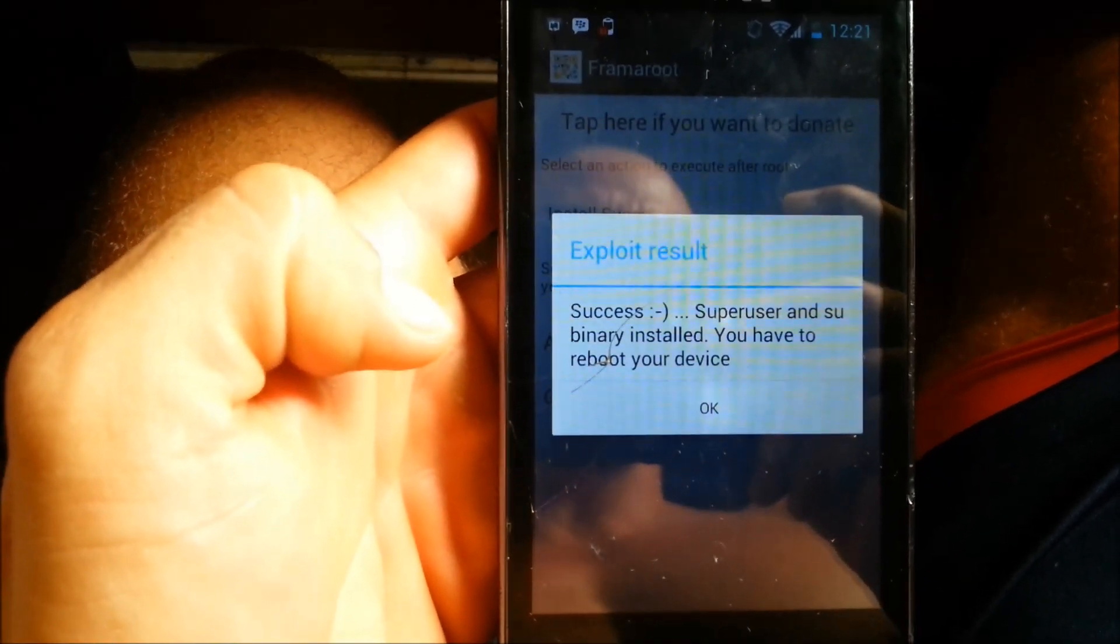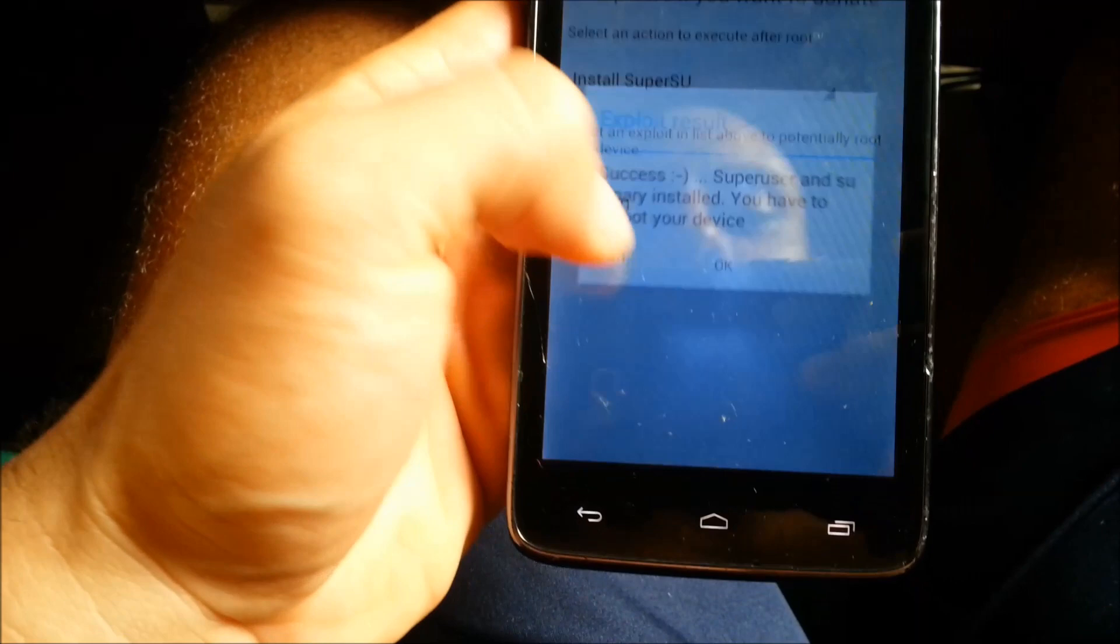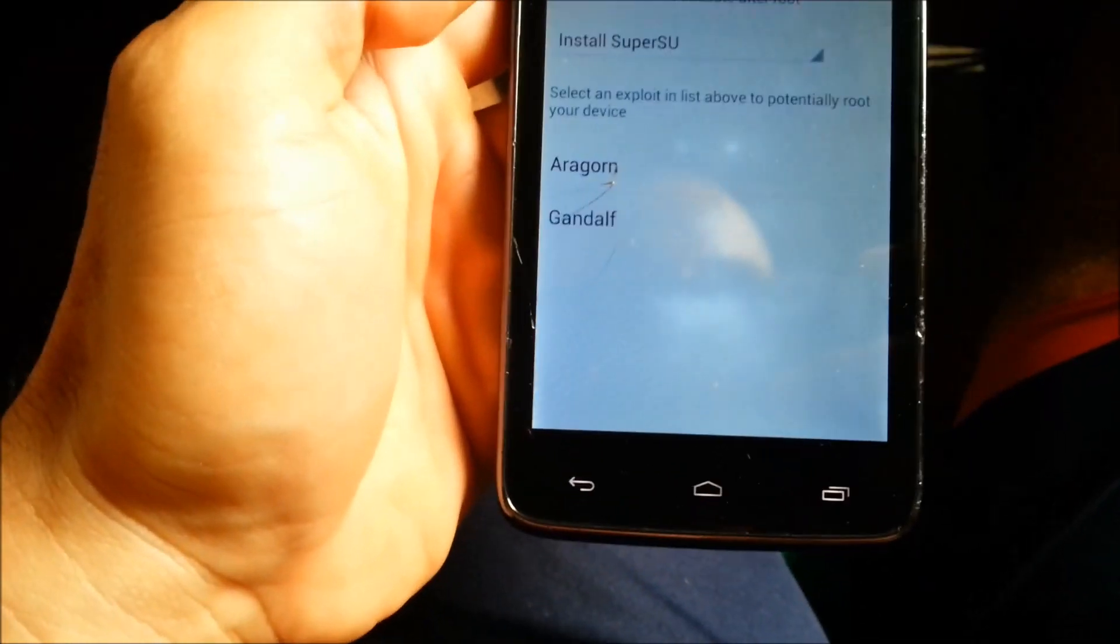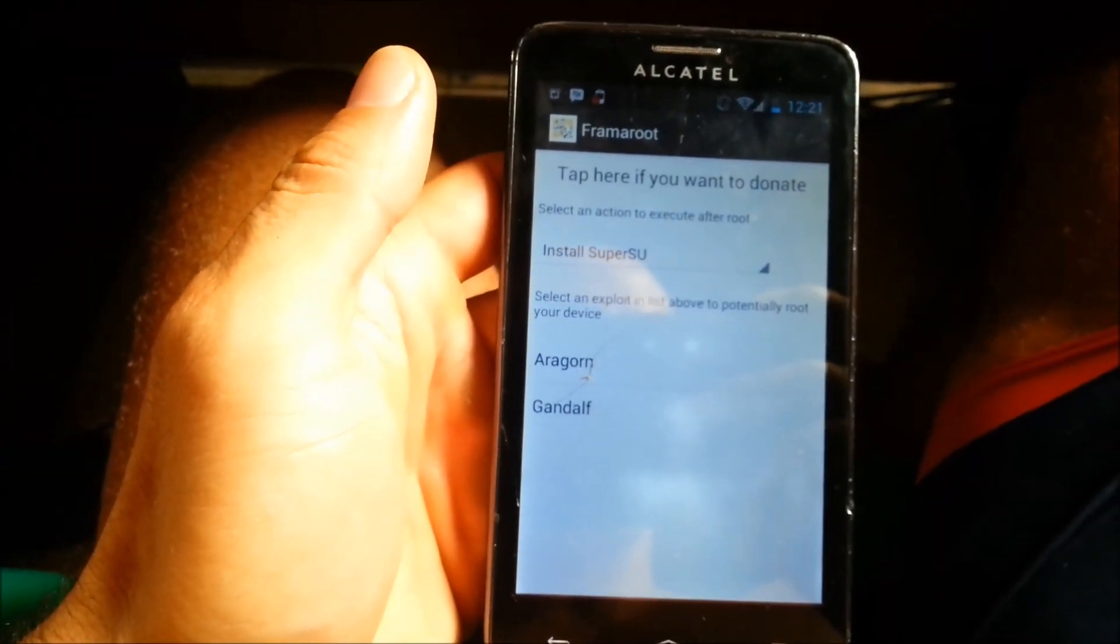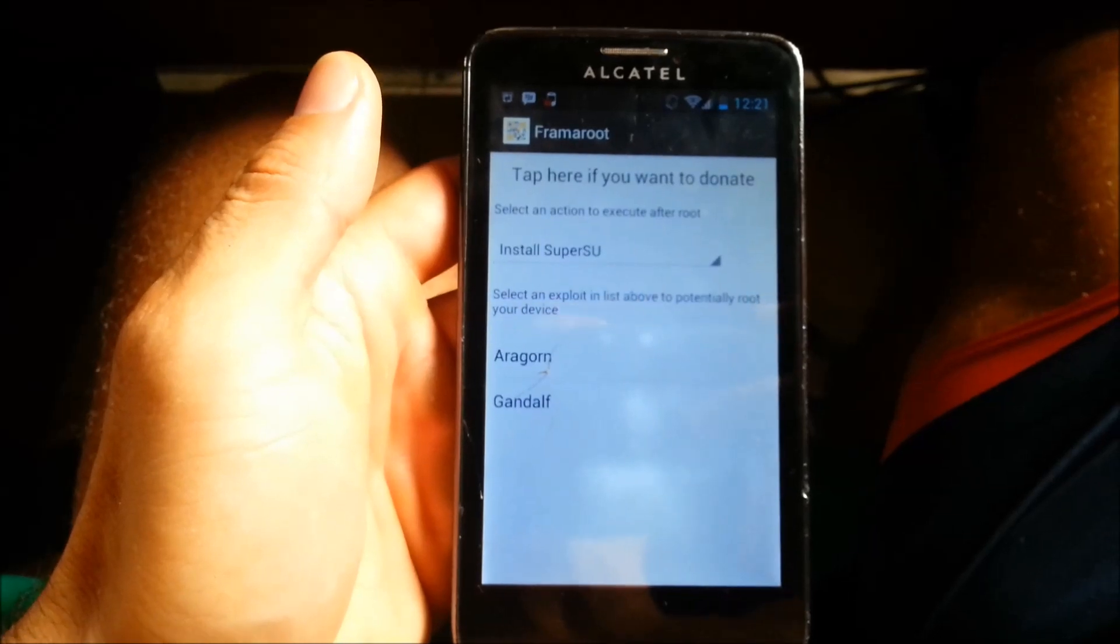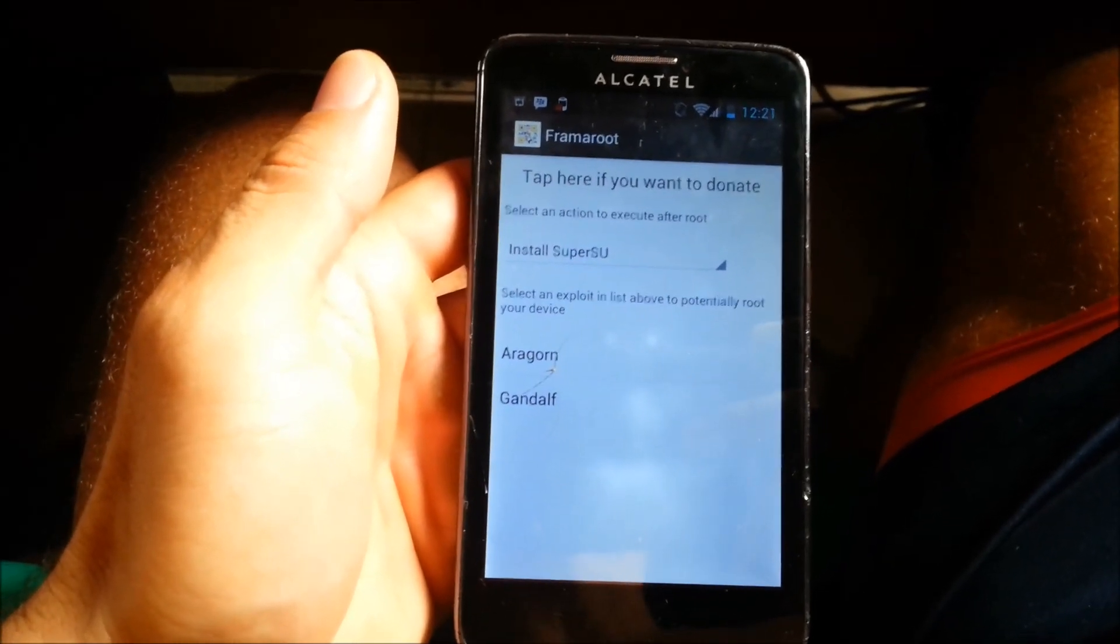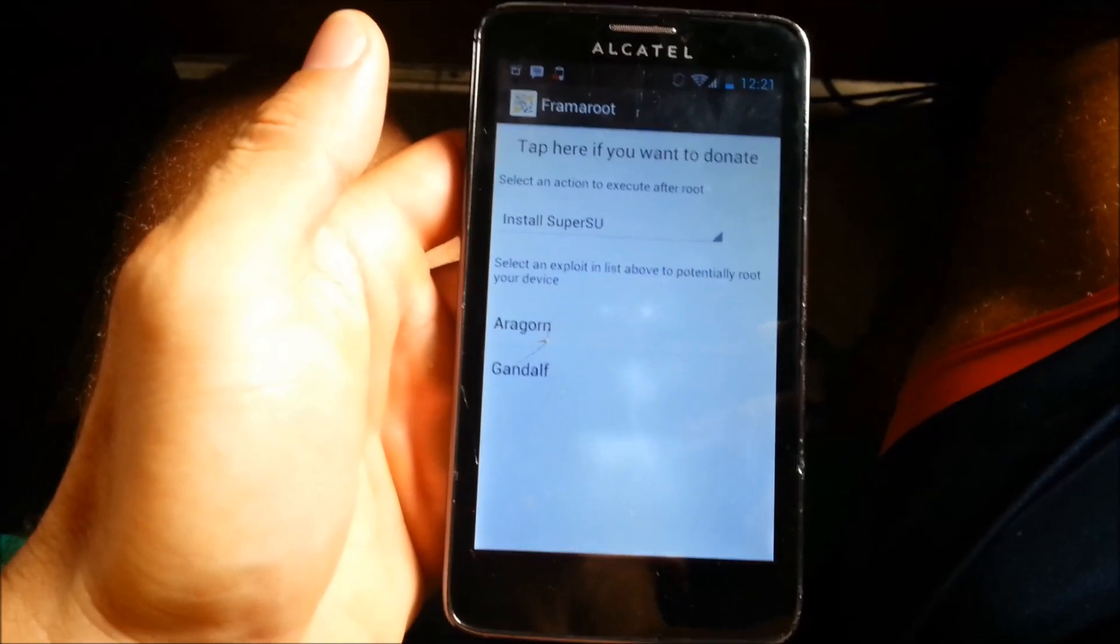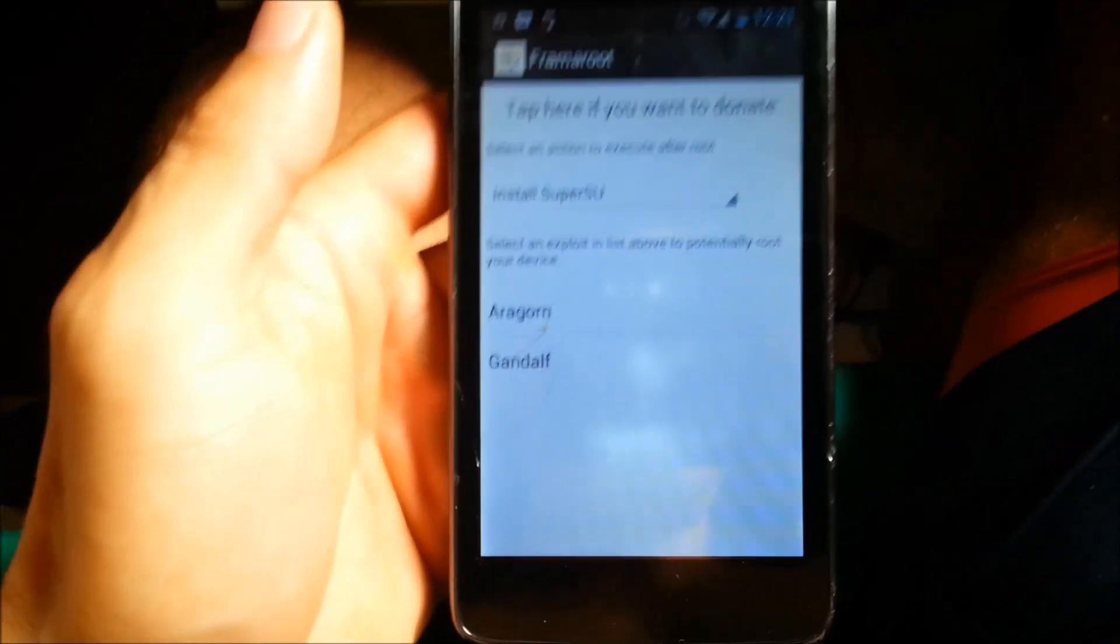Basically you need to reboot the system and you should have root access. That's how you do it man. Links are gonna be in the description. Give a thumbs up if this helped you and please subscribe to the channel.